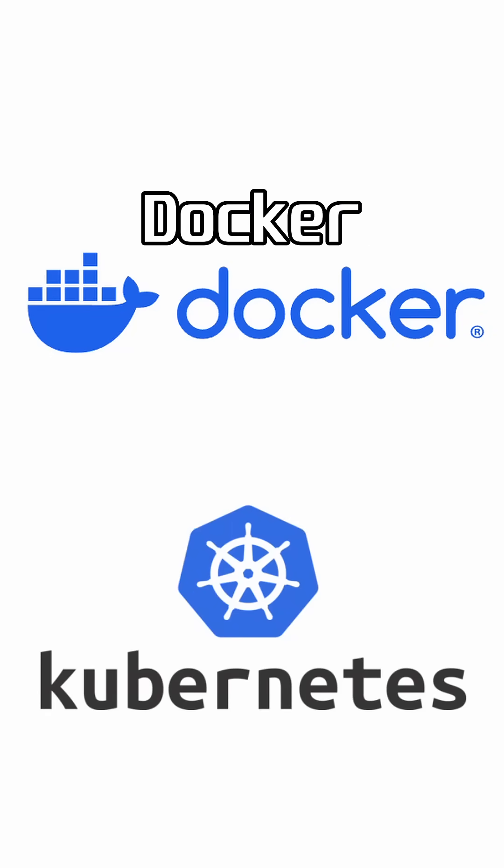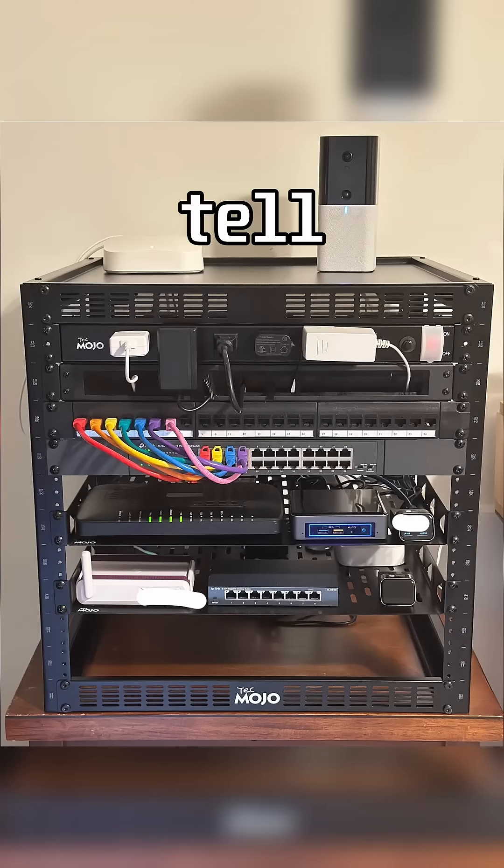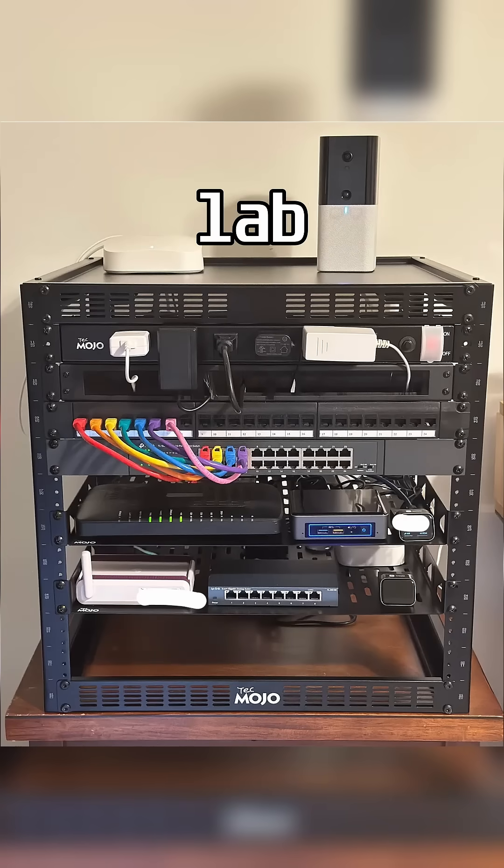You can even explore using Docker or Kubernetes to use it as a compute node. This is why I tell prospective home lab builders.